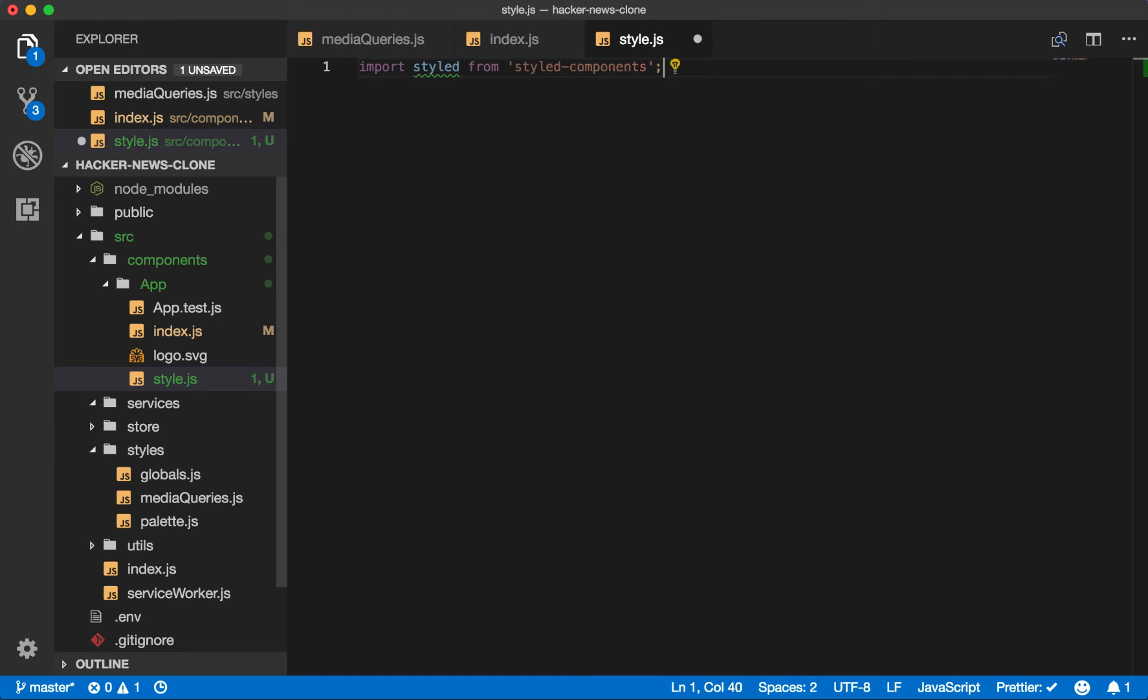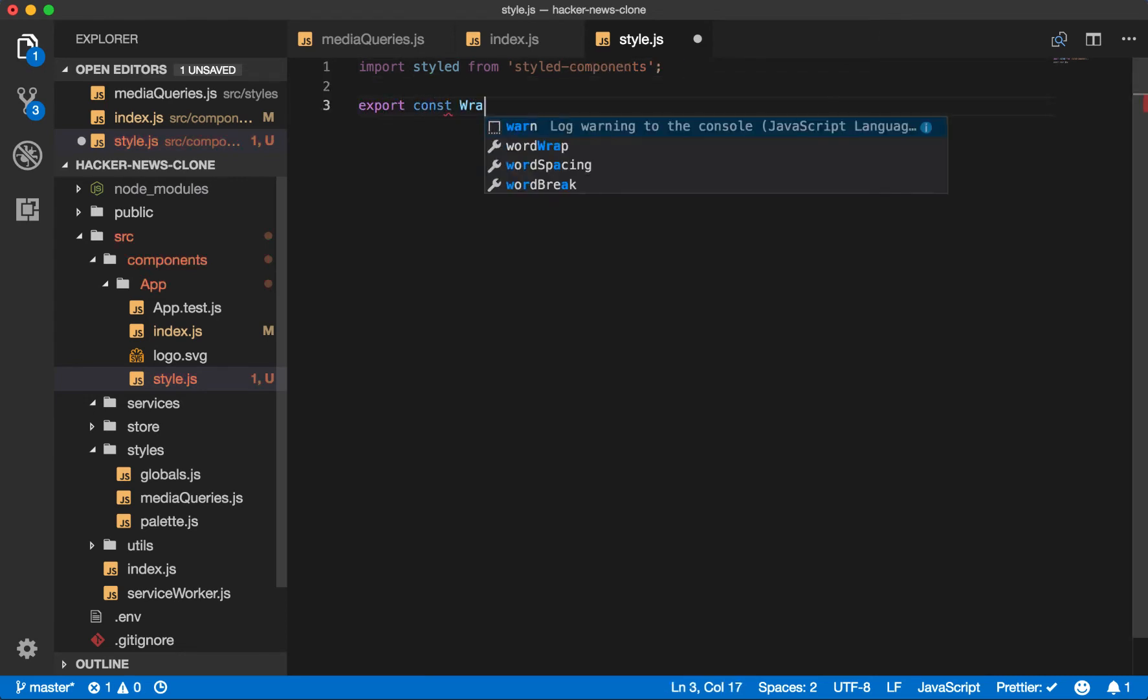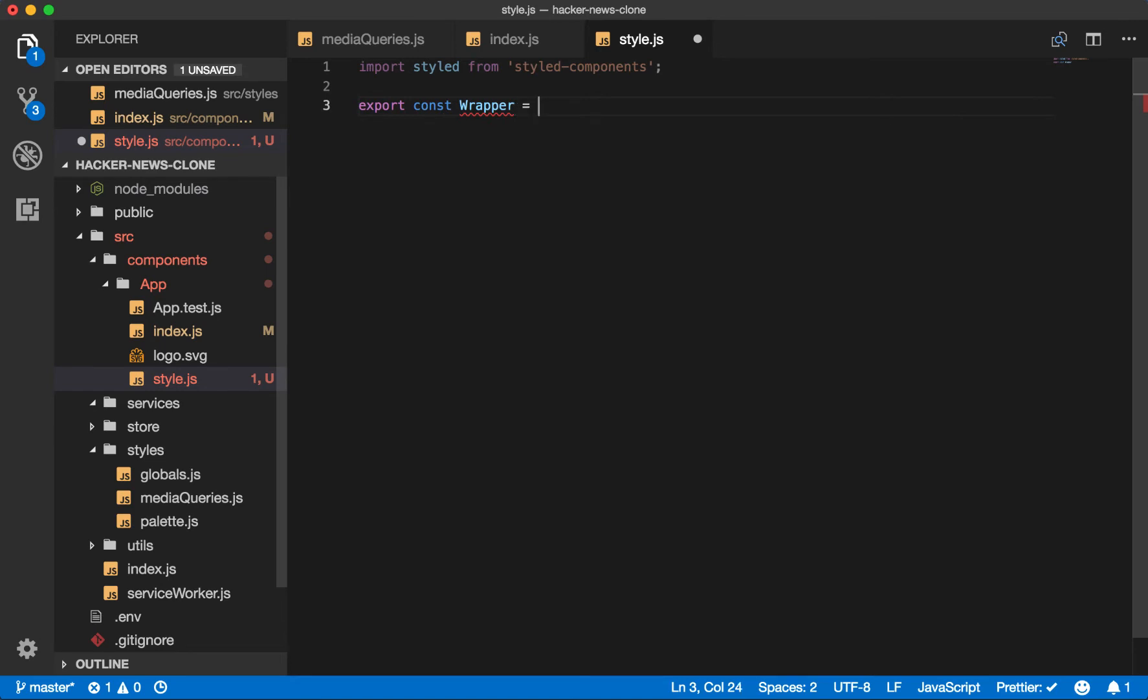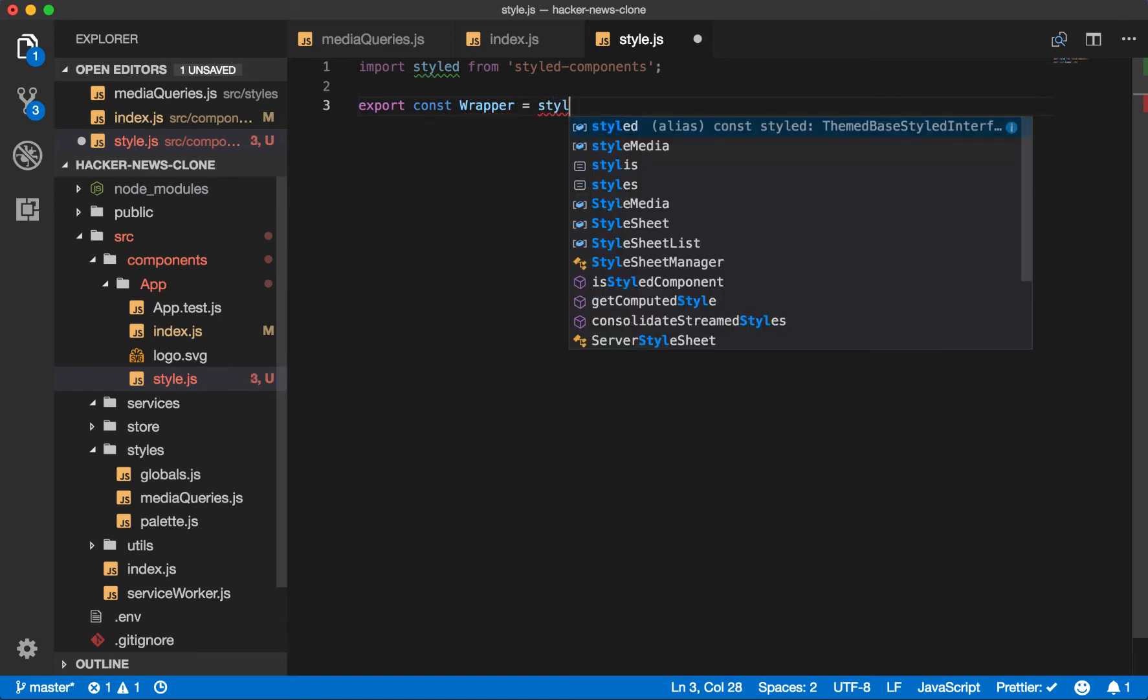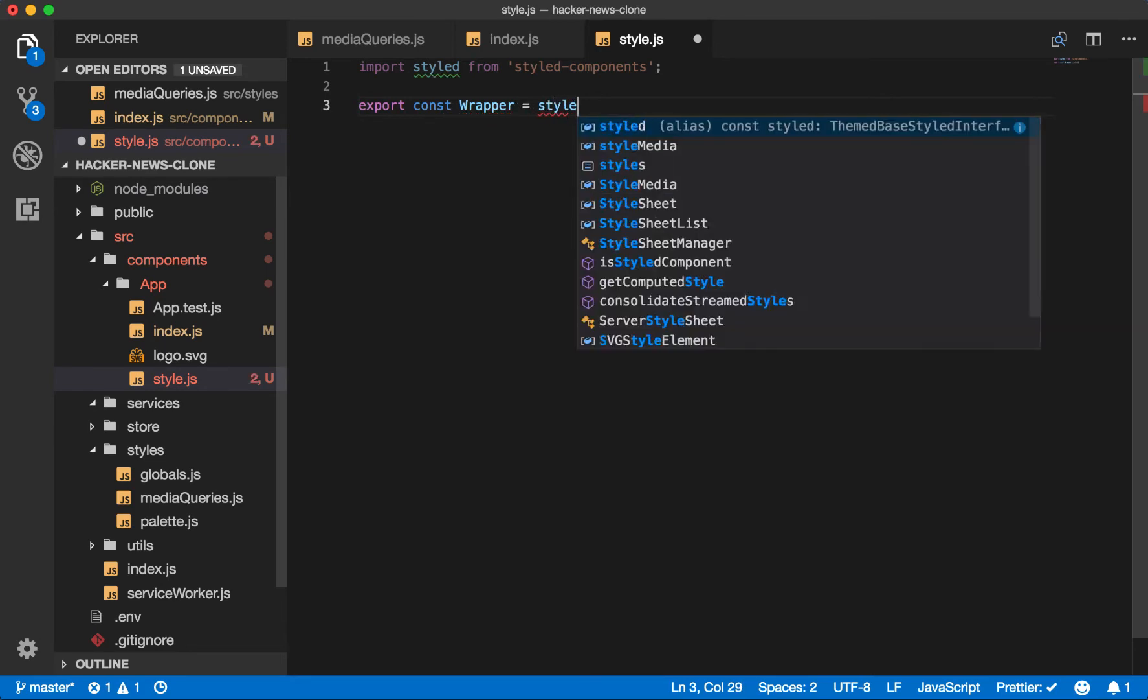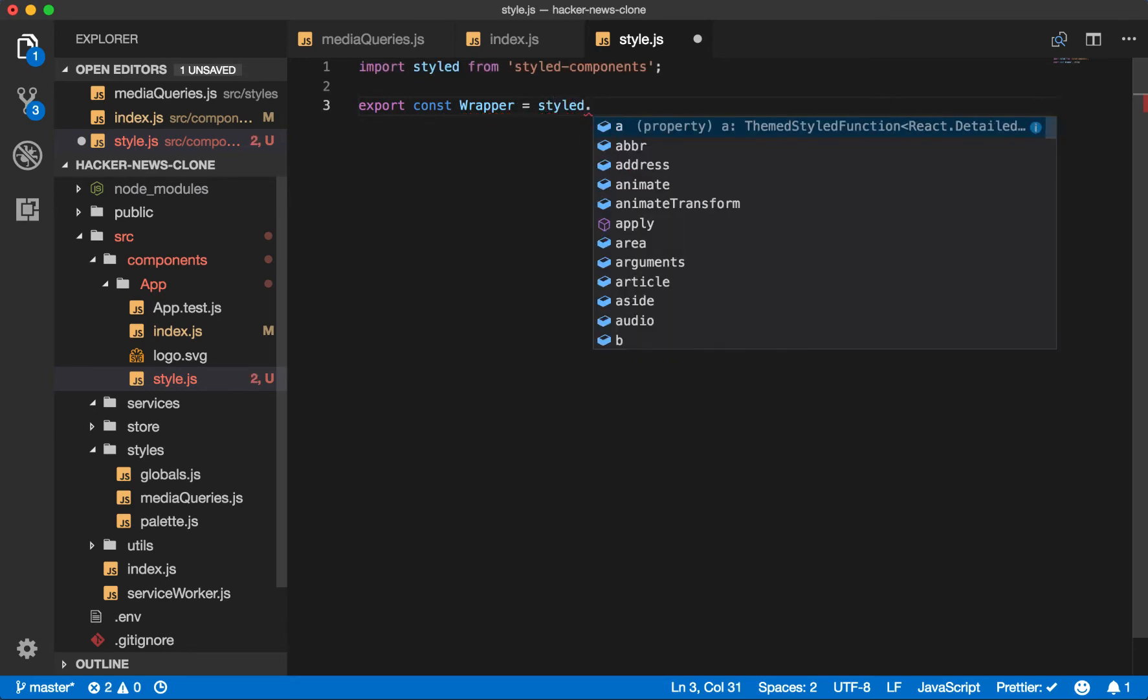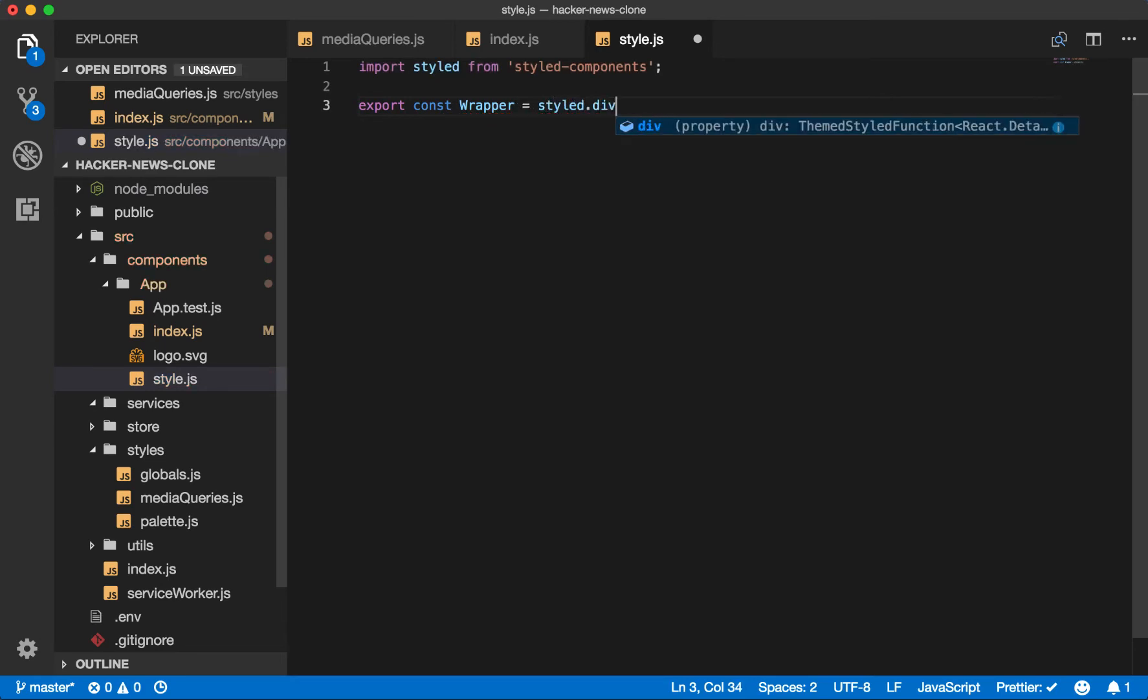The way you build a styled component is you will say export const. We'll call this one, we'll create the wrapper. It'll say styled and then the type of element, which will be a div. And then you add the CSS inside the string.